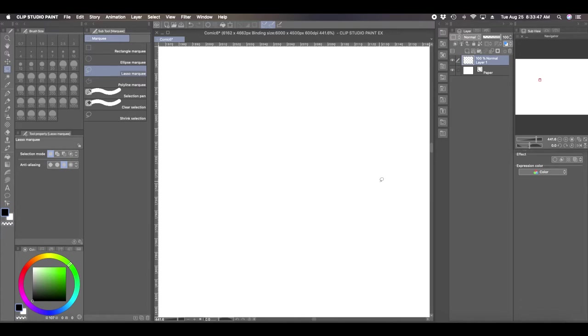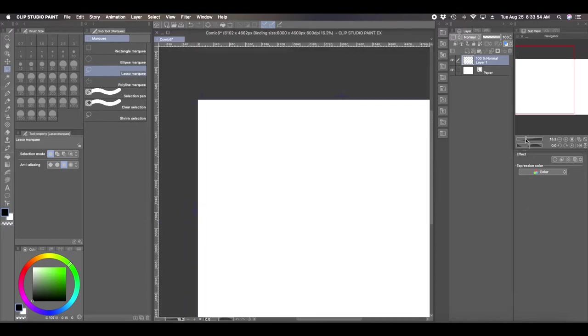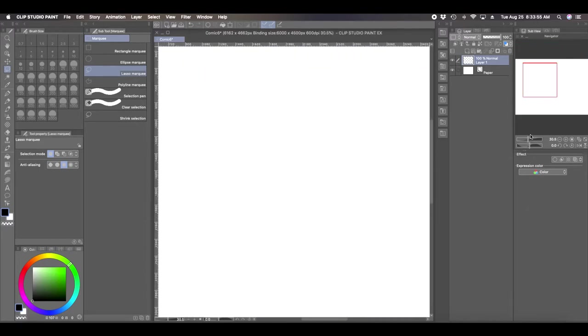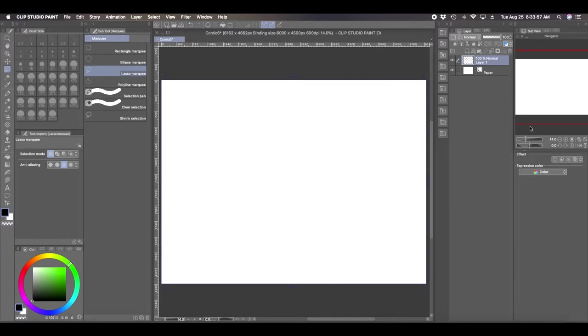Hey everyone, how's it going? This is Andrew and welcome back to another Clip Studio Paint tutorial video. For this tutorial video, I want to show you guys how you can convert a raster layer into a vector layer, or you can convert your raster layer into an object layer. This is very easy and it can be done in one click.